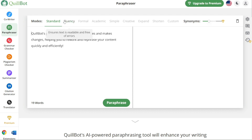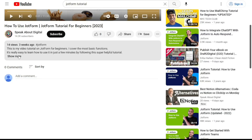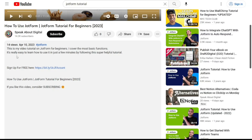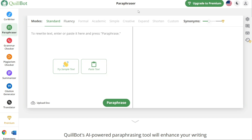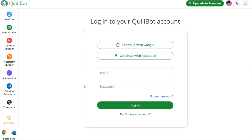To begin using Quillbot, the first step is to create an account. You'll find the link down below in the description. Go to the description of this video and click on the first link you find there — this will take you to the correct homepage. Once you're on the homepage, navigate to the top right corner and click on the Account option. This will bring up the login window. Since you don't have an account yet, click on the 'Don't have an account' option.